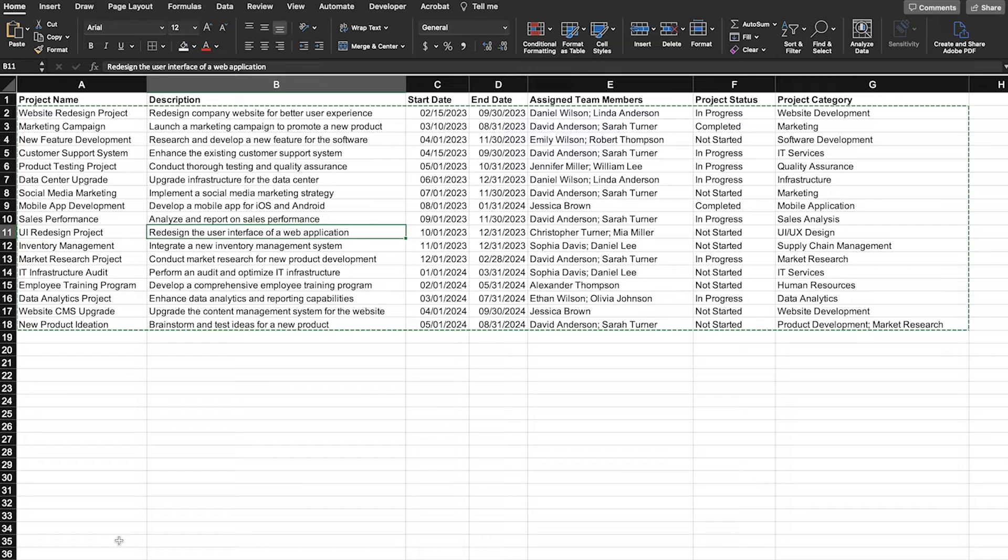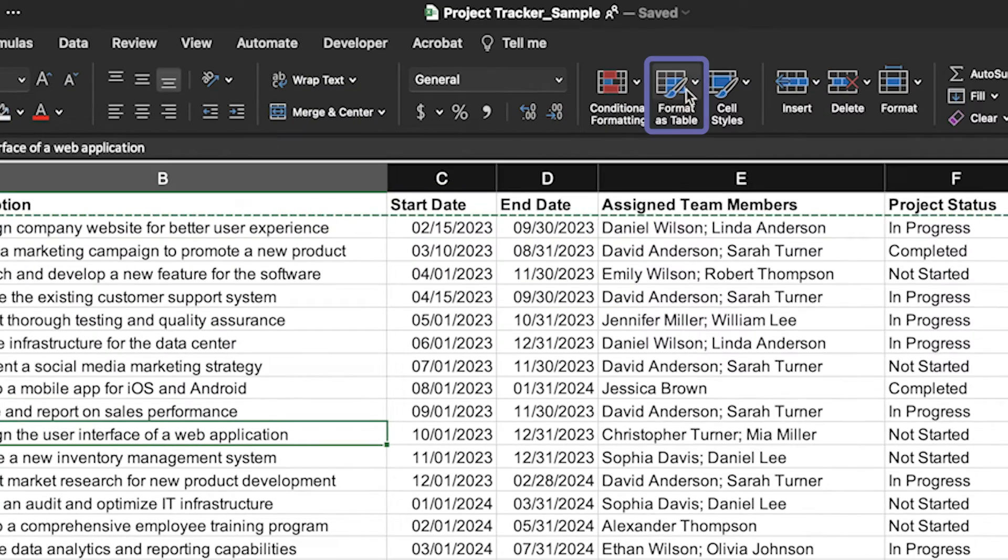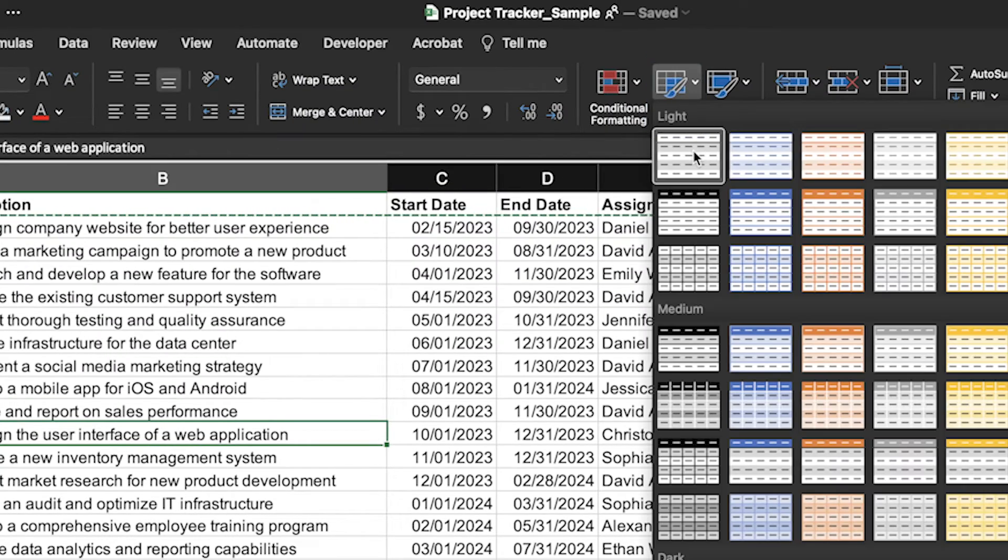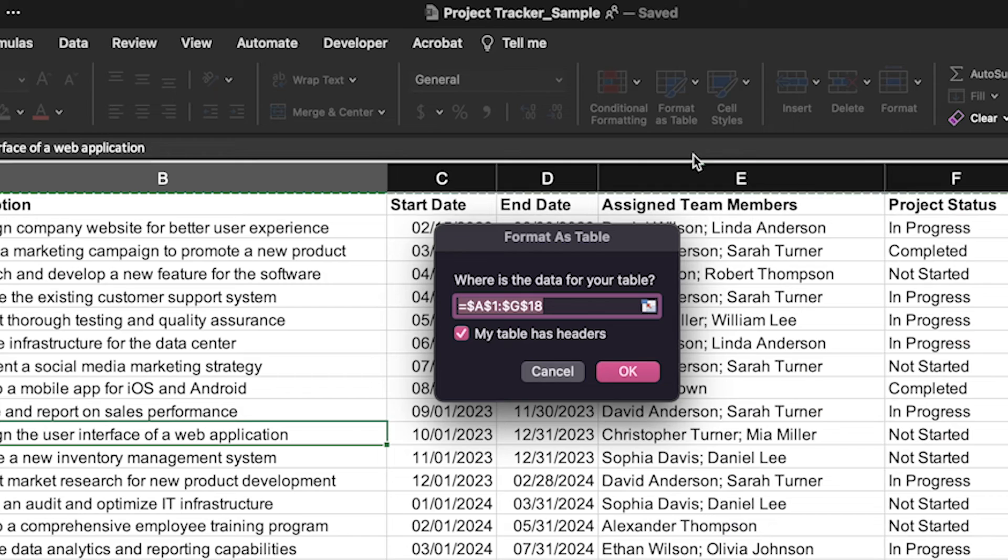Before creating the flow, we'll need to format the data in Excel into a table. Select a single cell in your data set and from the Home tab, select Format as Table.